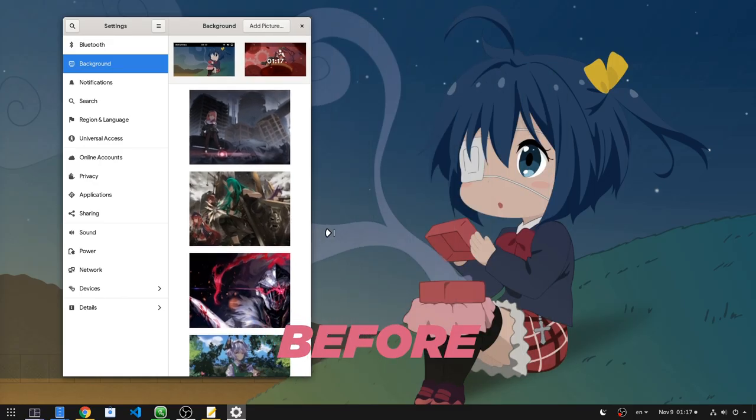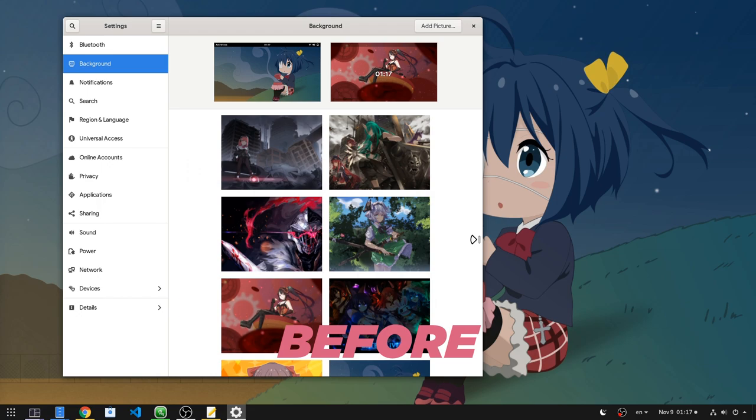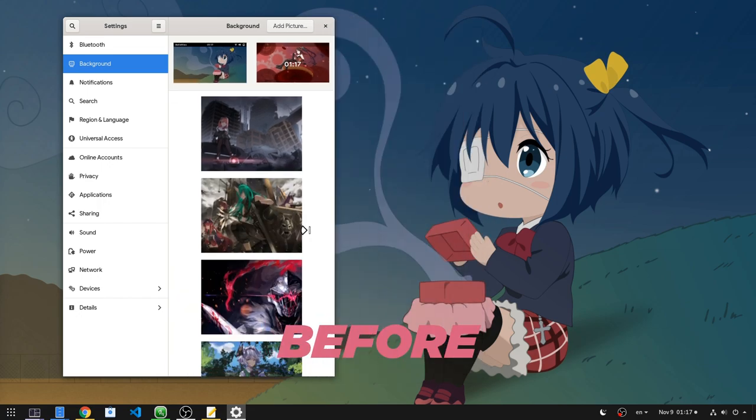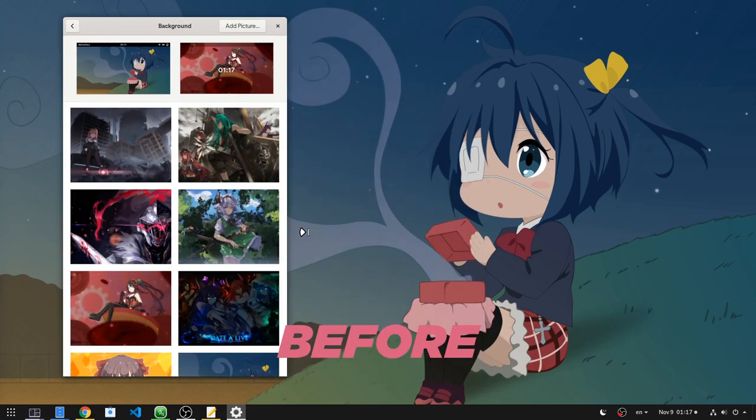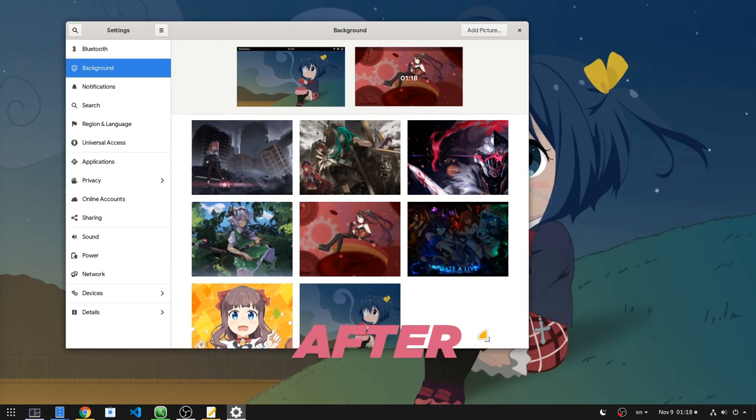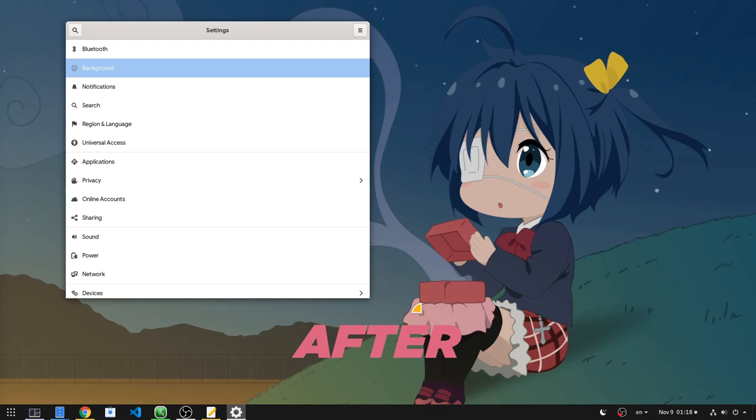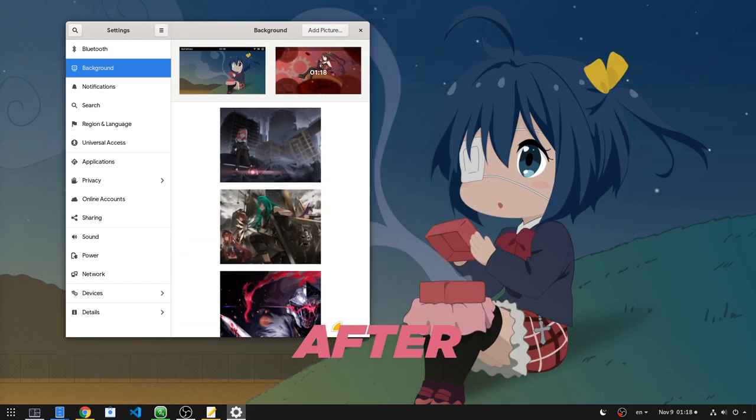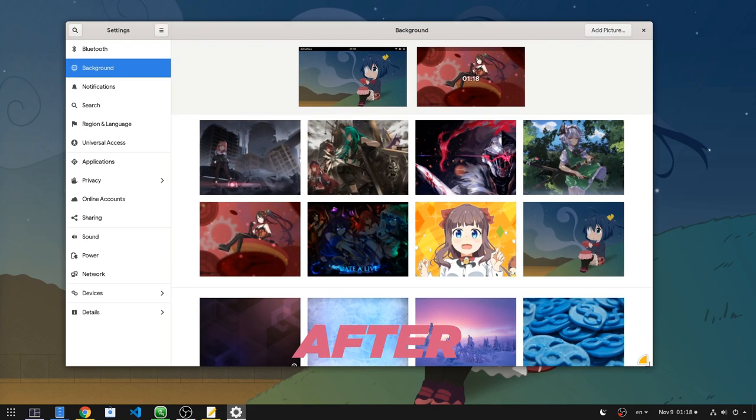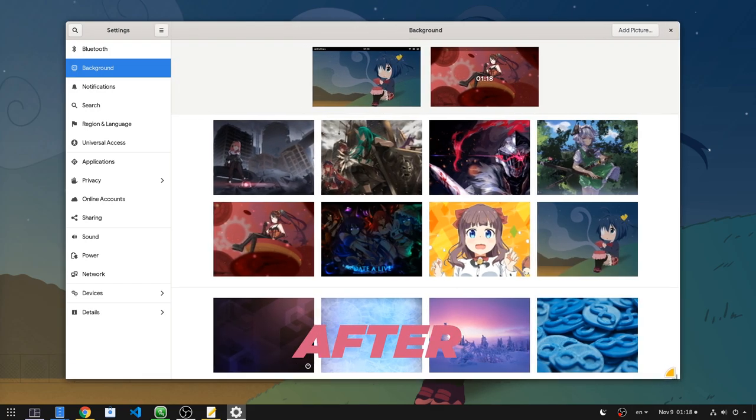You know how background panels lag when we resize it? I'm not sure what they changed, but it feels a bit smoother now. It is not perfect, but it is a change I instantly noticed.